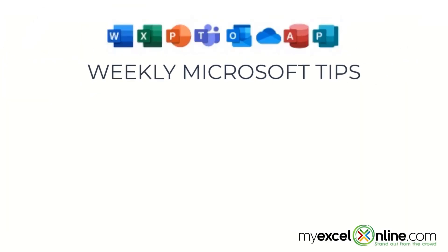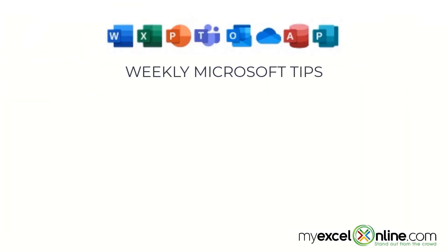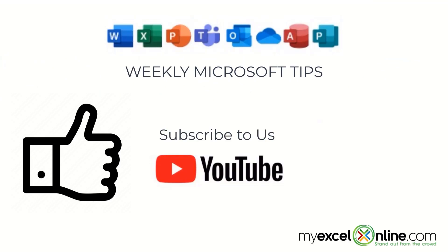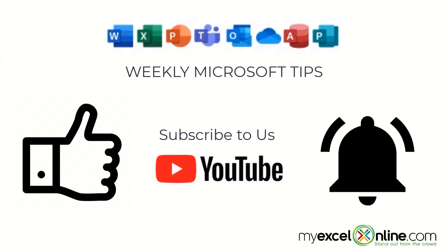If you are liking this video, please give us a thumbs up and subscribe to our channel and hit the bell button to get notified when we release our weekly videos.